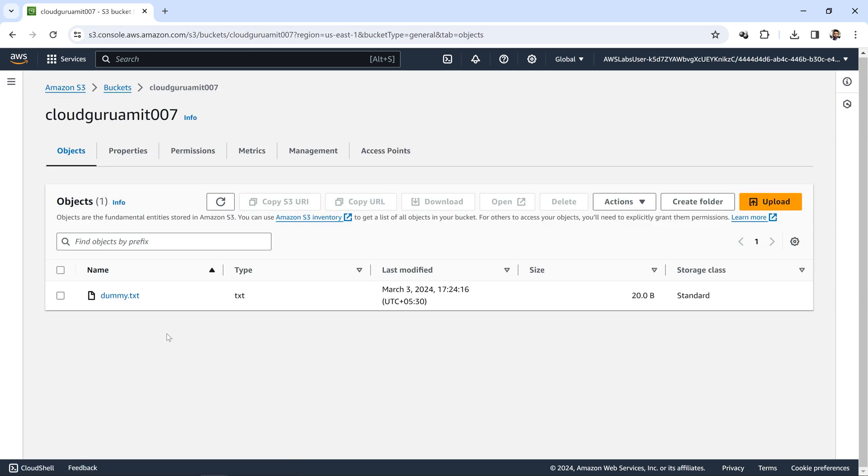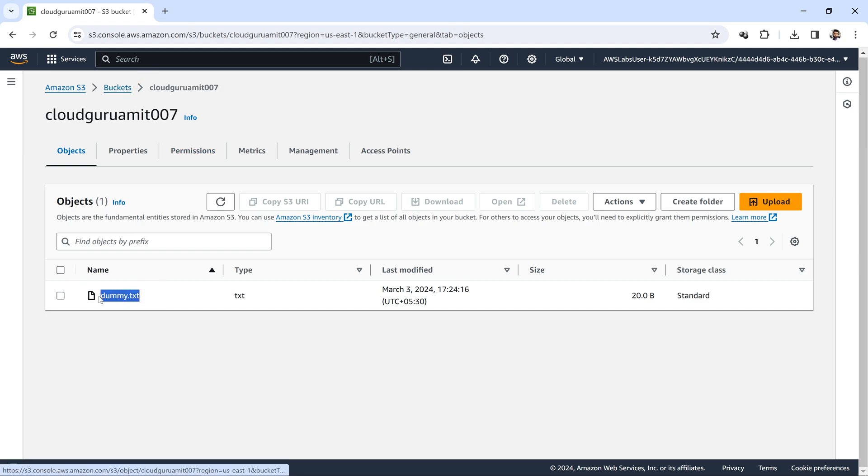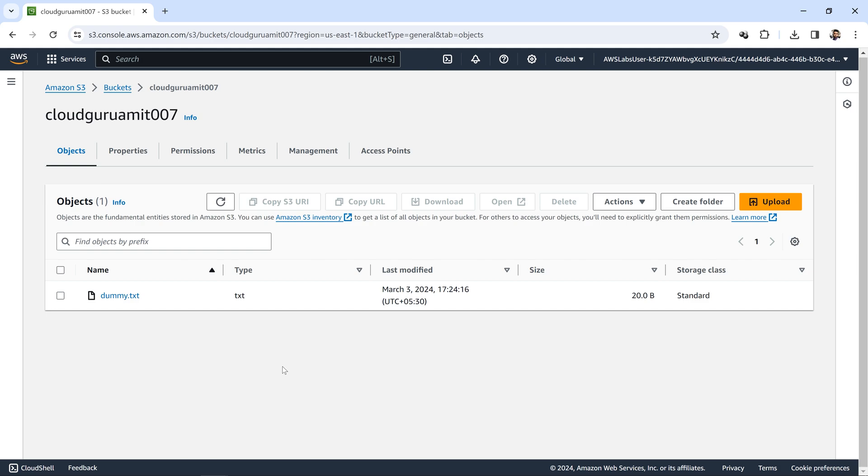Yep, our dummy file got uploaded. Now this will be named as—we'll call it as object. This is what the basics of S3 are: whatever we create inside a bucket, the bucket name is this one, and this is the object name. I hope you got the concept of buckets and objects. Let's meet in the next video where we can discuss more about versioning concepts and all.